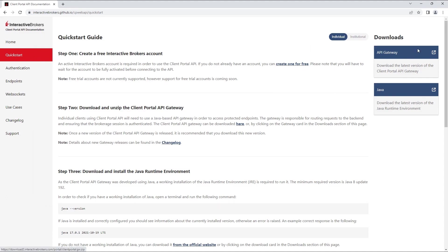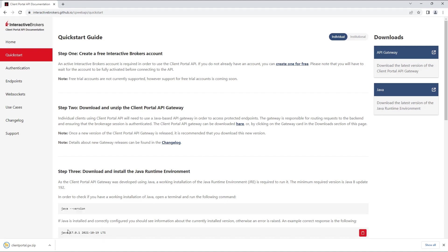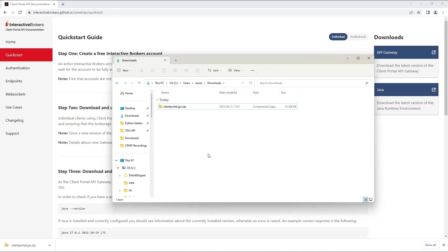By default, the Client Portal Gateway's zip file will download to your User's Downloads folder. Once you have everything downloaded and installed, it is time to run the Gateway and get authenticated.